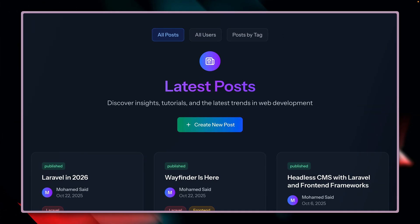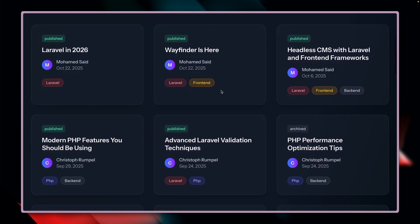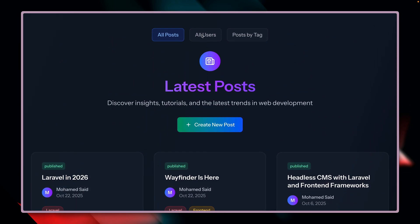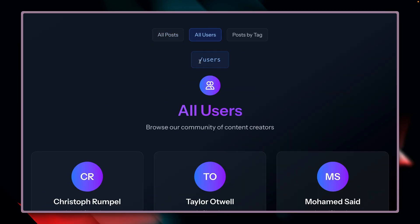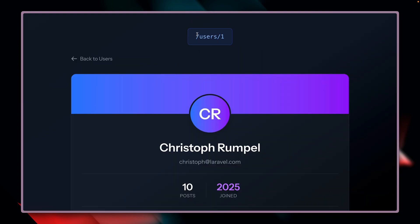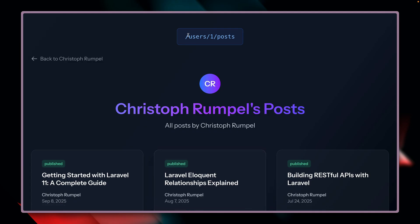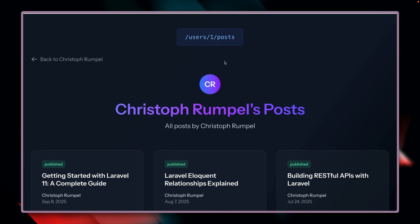We'll be taking a look at this demo application today, where I have a list of posts. The posts belong to a user, and these posts also have tags. I've made some links here to make it easier to demonstrate. Let's check out all the users — I have this little bubble at the top of some pages where we can see the current route parameters. So currently we're under slash users, and we see all the users here who also have posts.